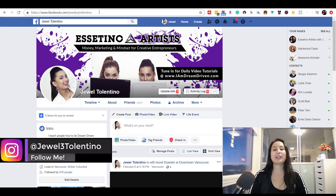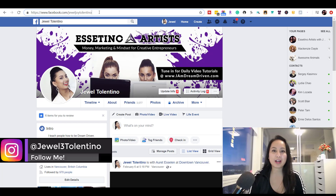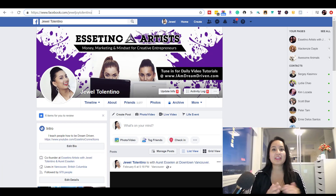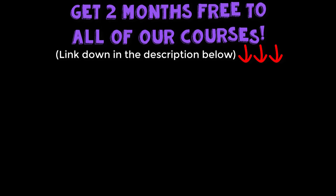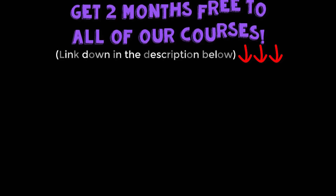If we were able to help you out at all, please let us know by giving us a like, a comment, or subscribe — that would be very much appreciated. Thank you guys so much for watching, and I'll see you in the next video. Bye-bye.